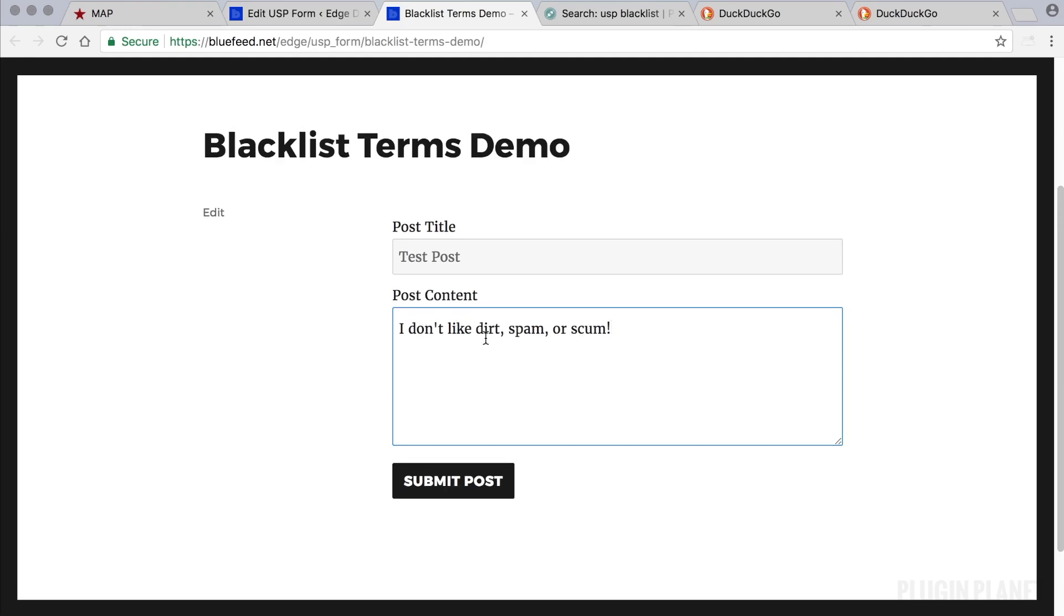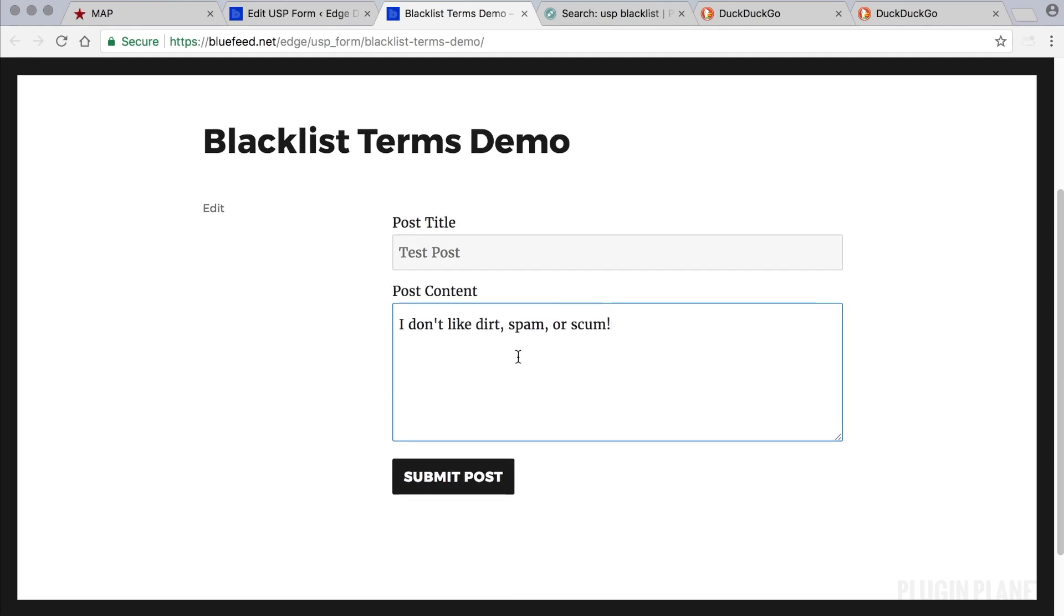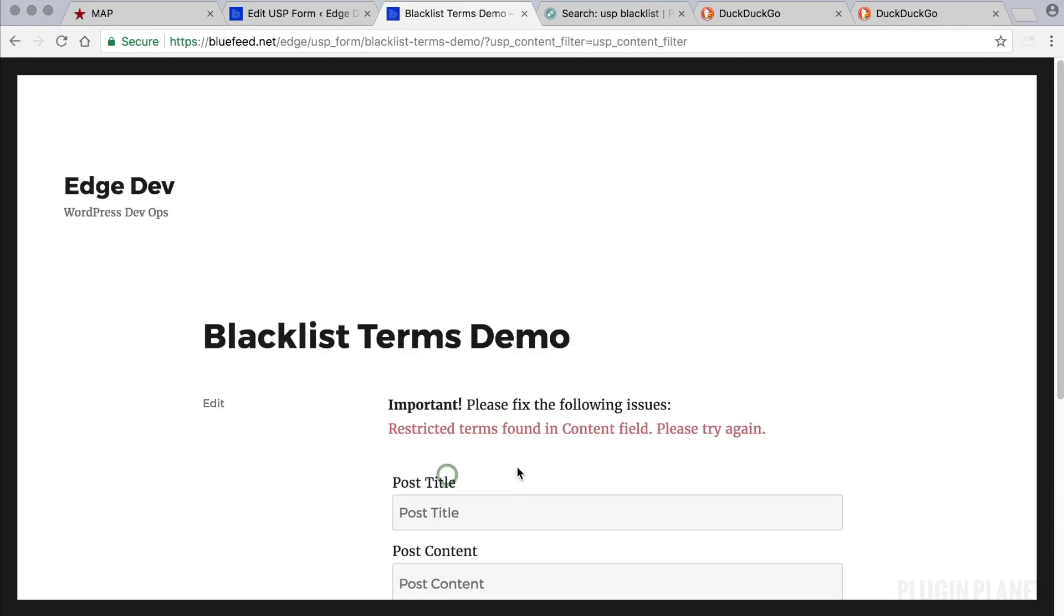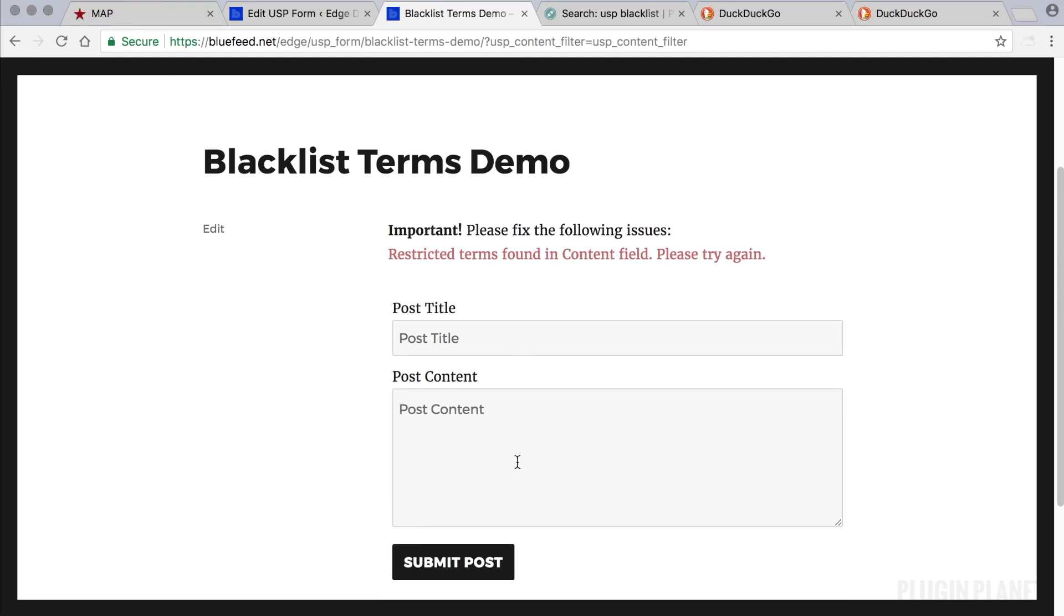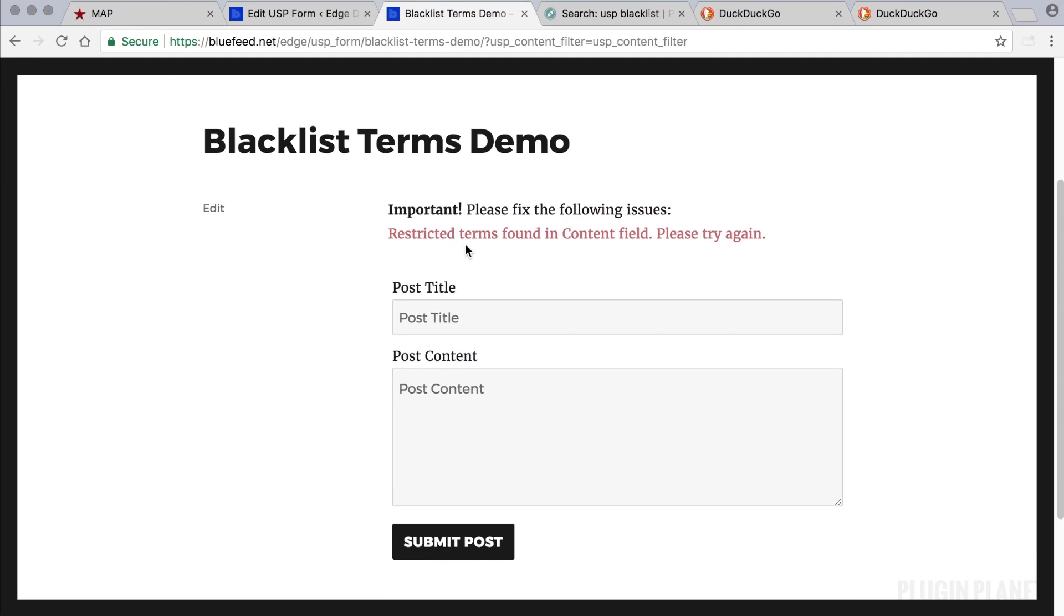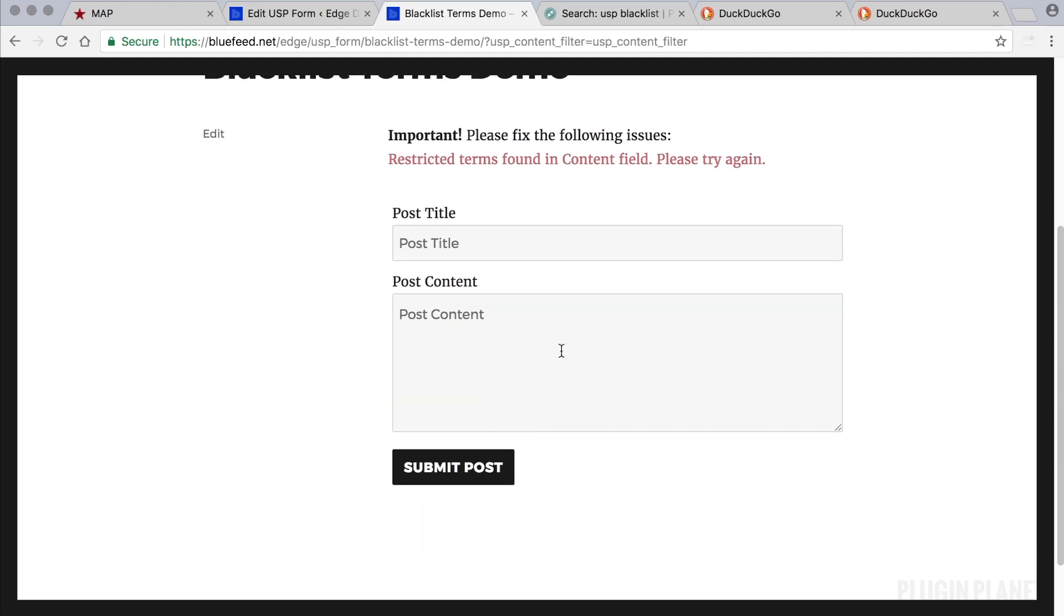Now if these were other words that you had blocked, it would make more sense, but bear with me. Let's just see how this works. Submit the post. Restricted terms found in the content field. Please try again. So it doesn't even let us submit the post.